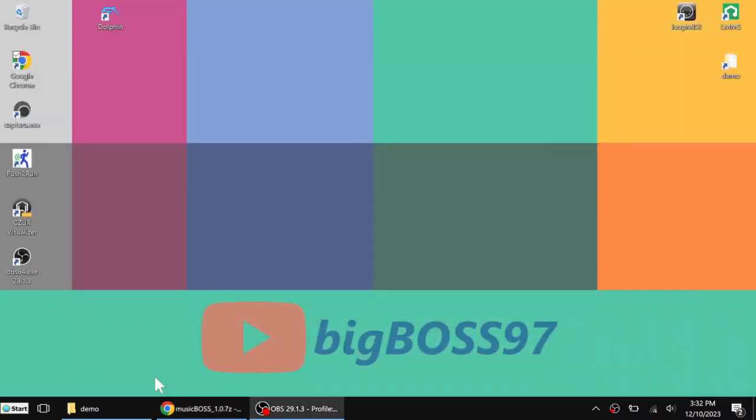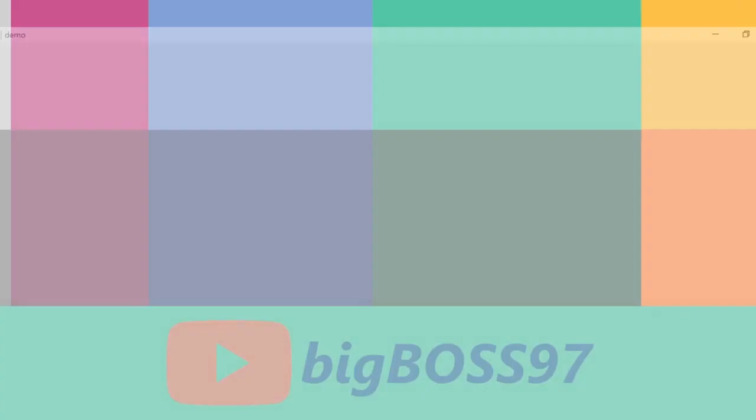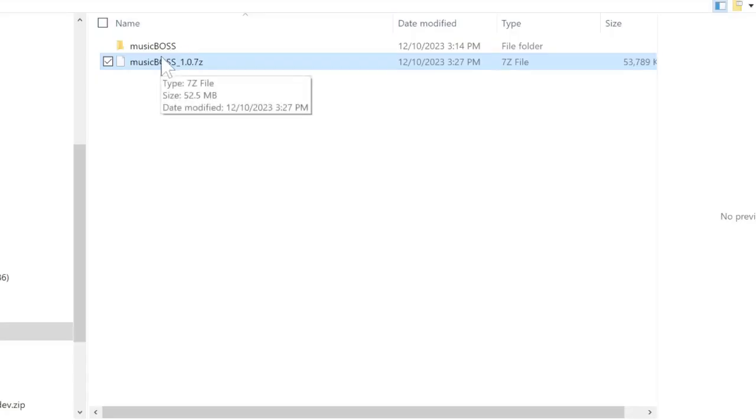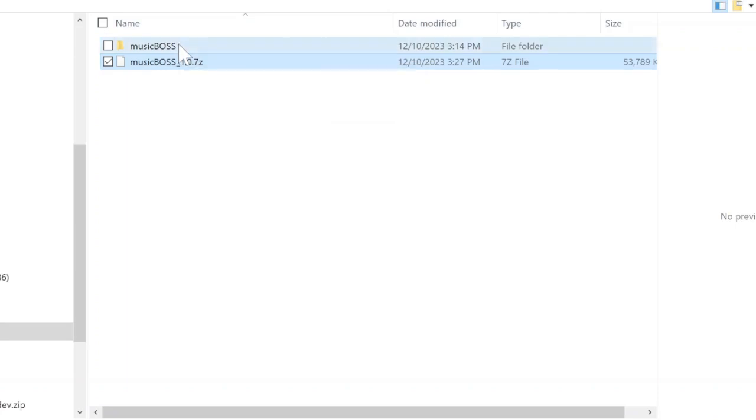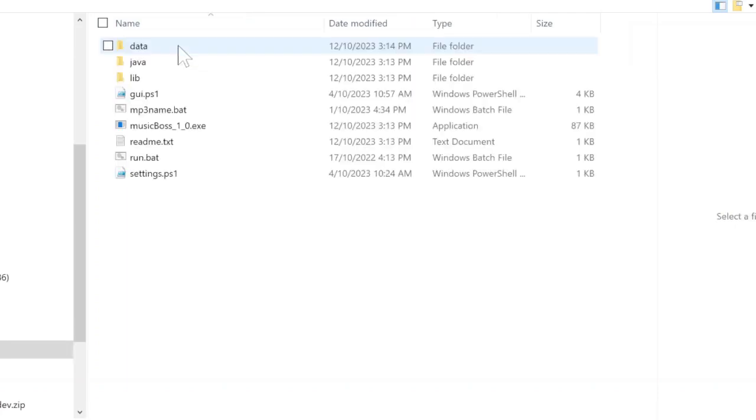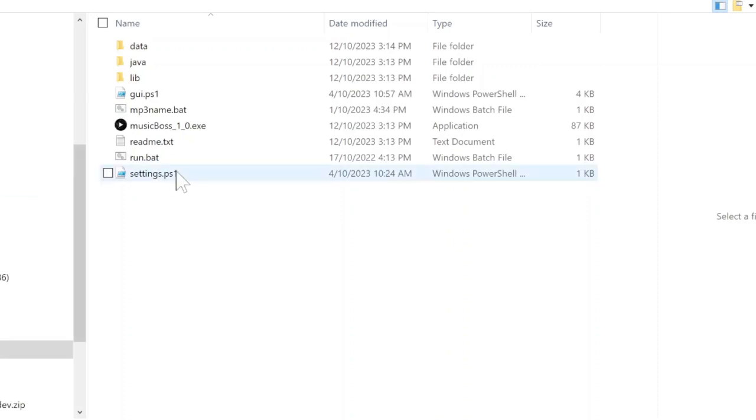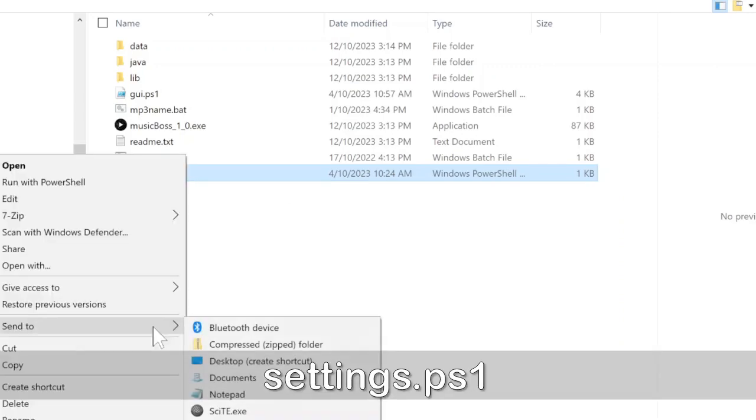I already downloaded it here and extracted with 7-zip. Here is the directory. The first thing before you start the program, you have to set up your environment. Go to settings and open the file with a text editor.